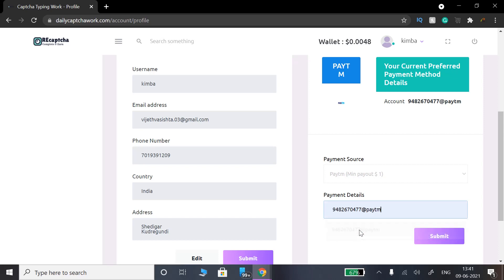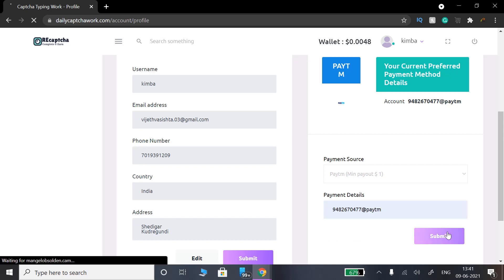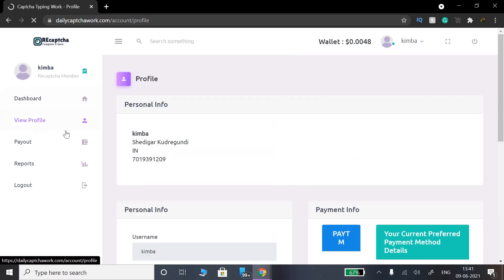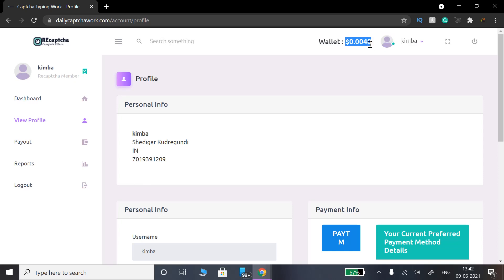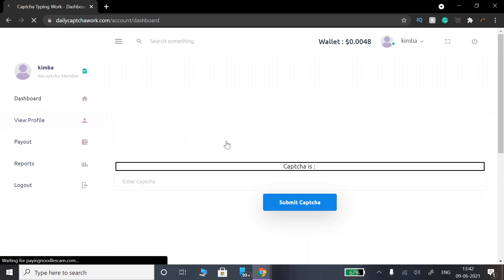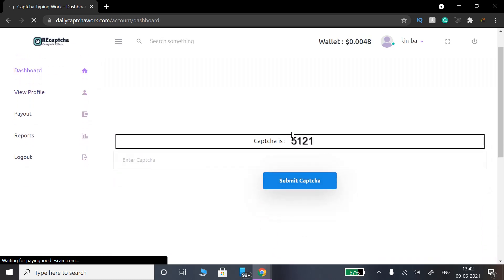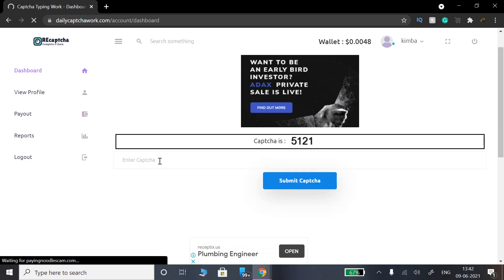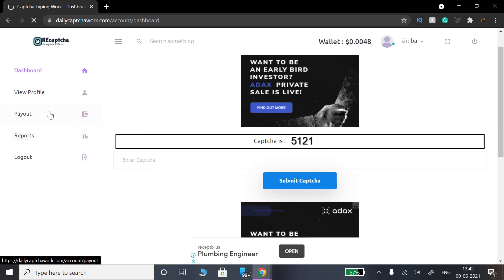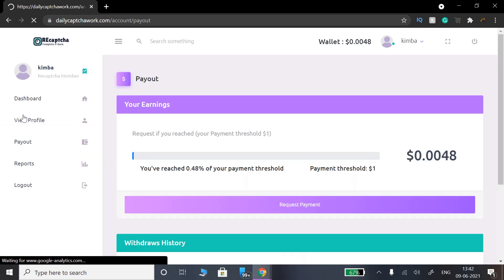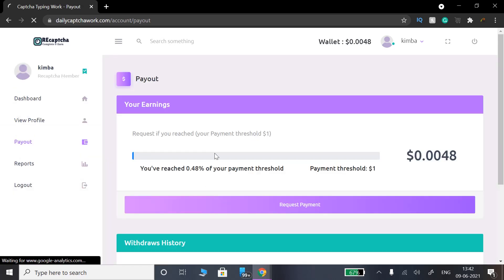Payment details are available on your mobile number at Paytm. When you are ready to submit, you request a payout. If you have Paytm, you can use $1 or $2 as your payout amount. You can click on Payout to initiate the payment.